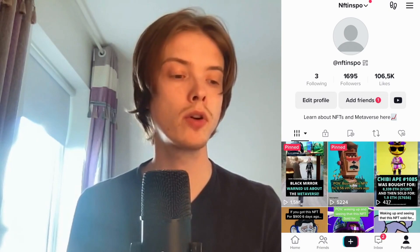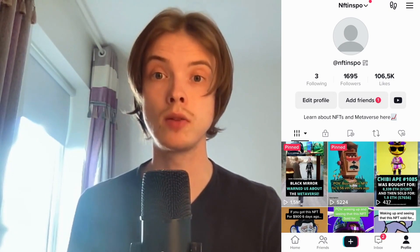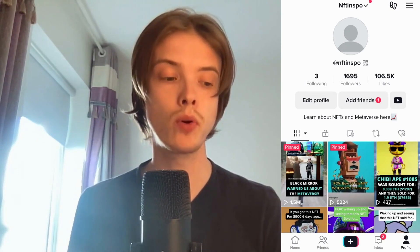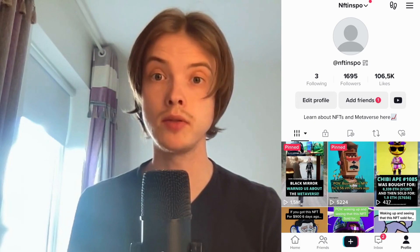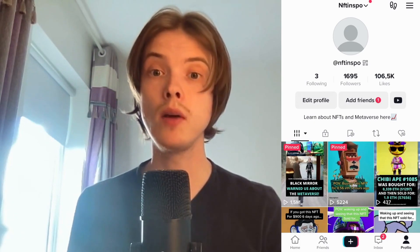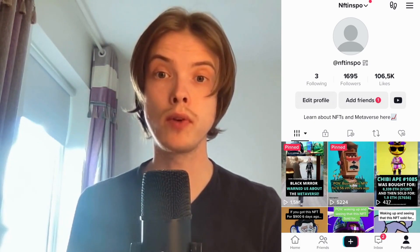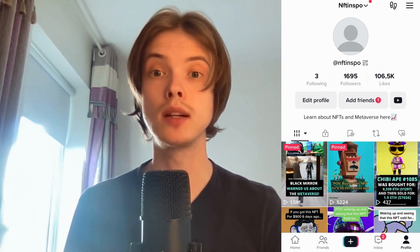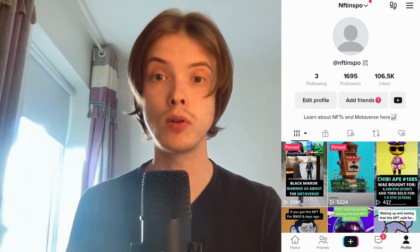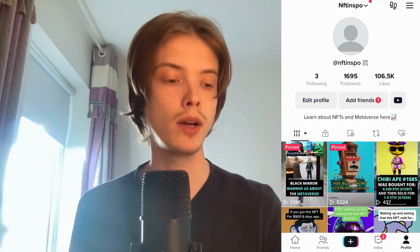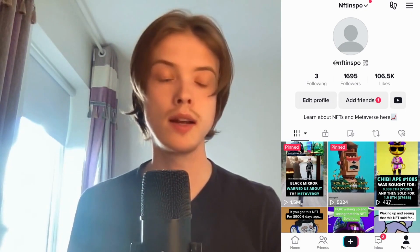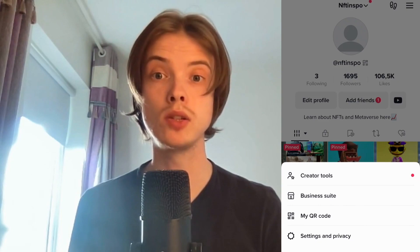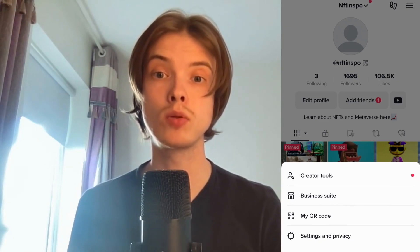So what I'm going to do first is to go into my TikTok app and then come to my profile right here, as you can see. Now when I'm on my profile, what I'm going to do firstly is to click on the three lines in the top right corner. So click on the three lines and as you can see, we're now taken to this page right here.